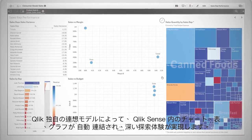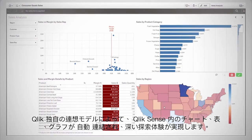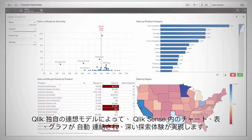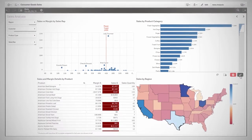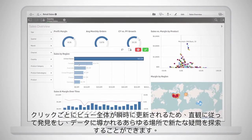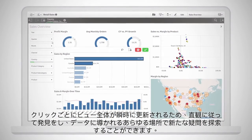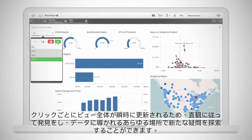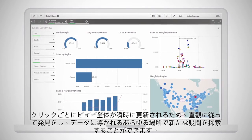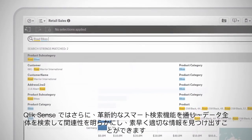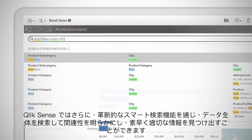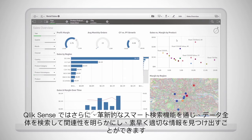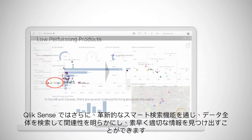With Qlik's unique associative model, charts, tables, and graphs in Qlik Sense are automatically wired together for deep exploration. Each click instantly updates your entire view so you can follow your intuition to make discoveries and explore new questions wherever the data takes you. And Qlik Sense's breakthrough smart search lets you search across all your data to reveal relationships and find the right information fast.